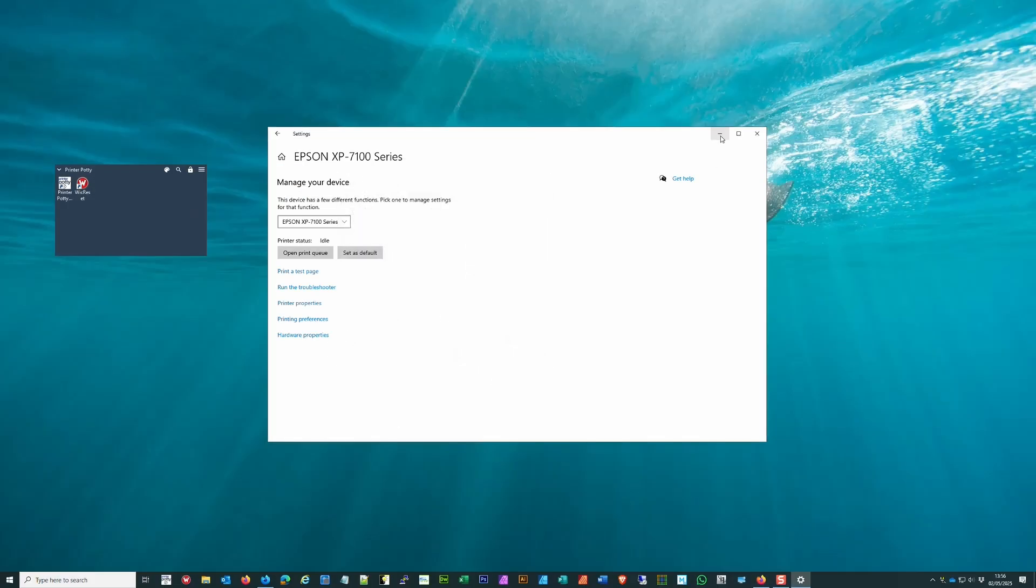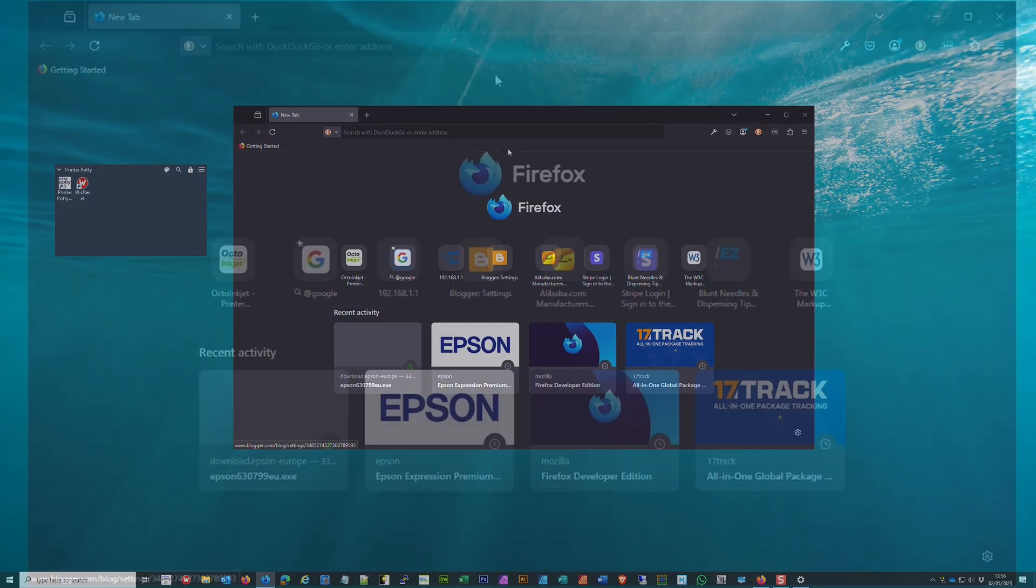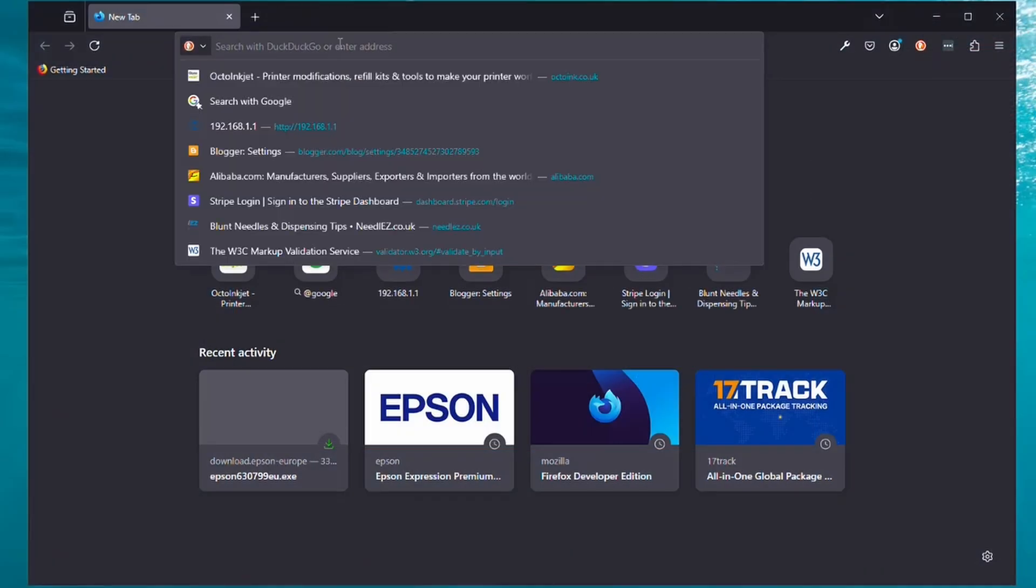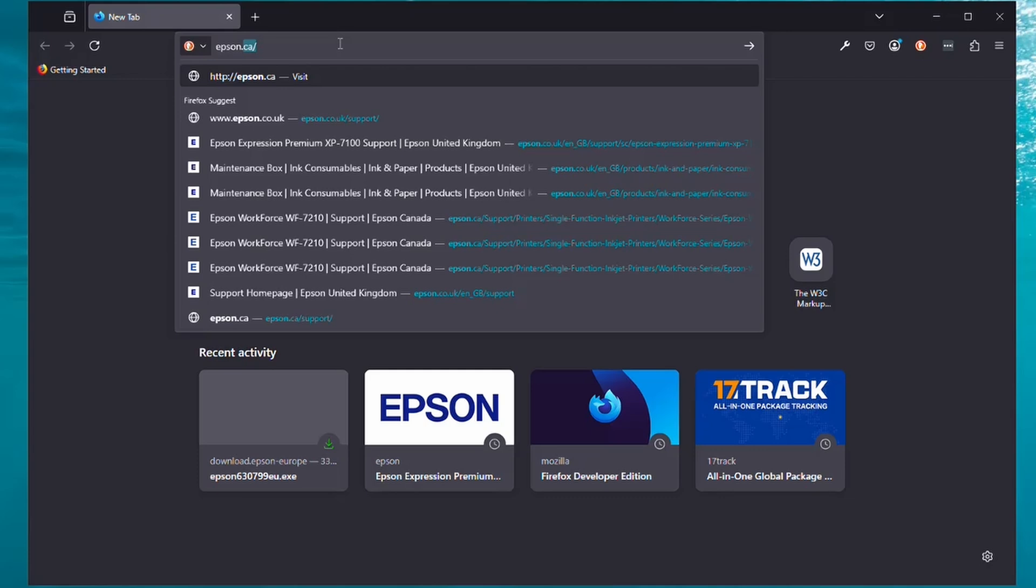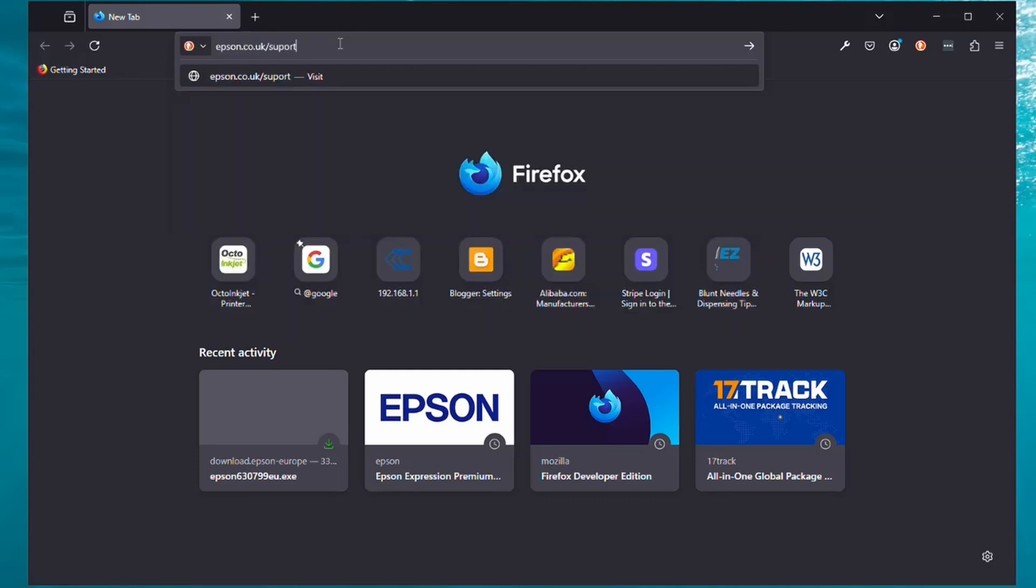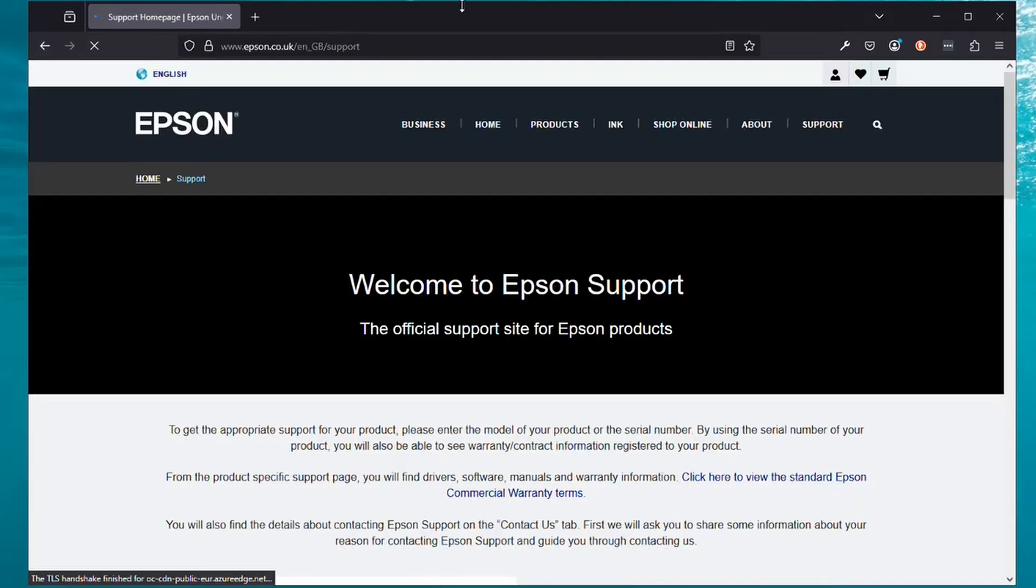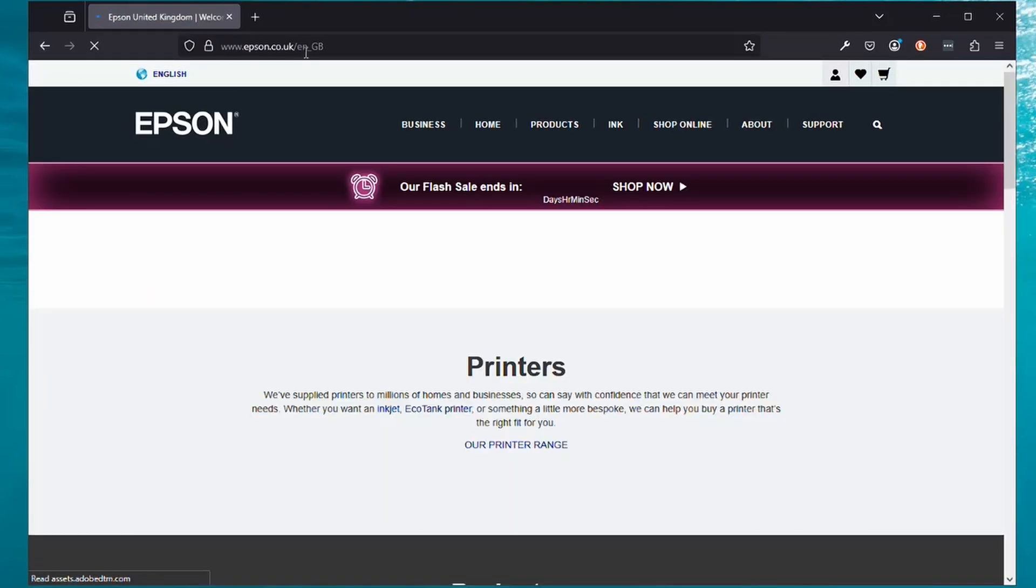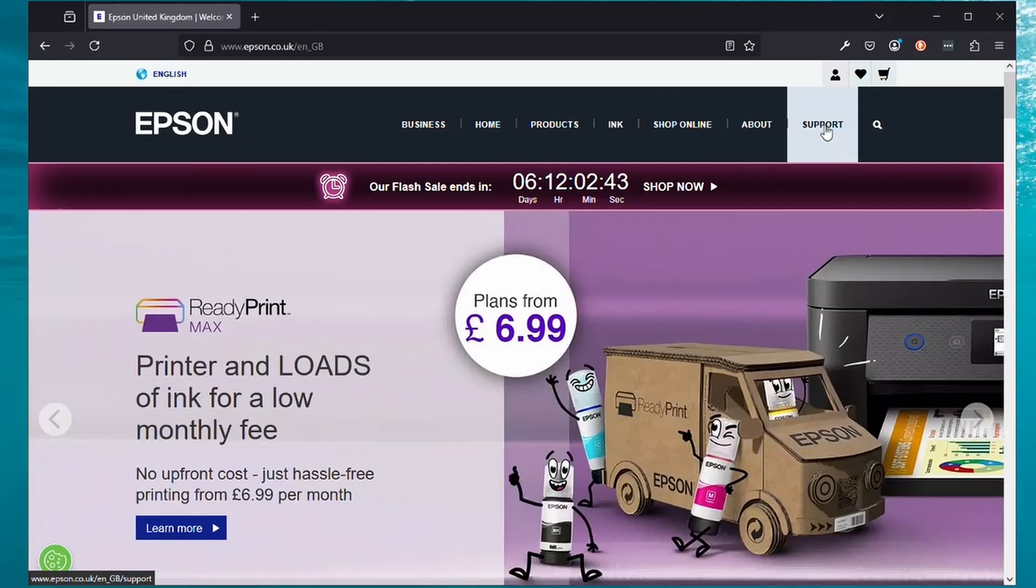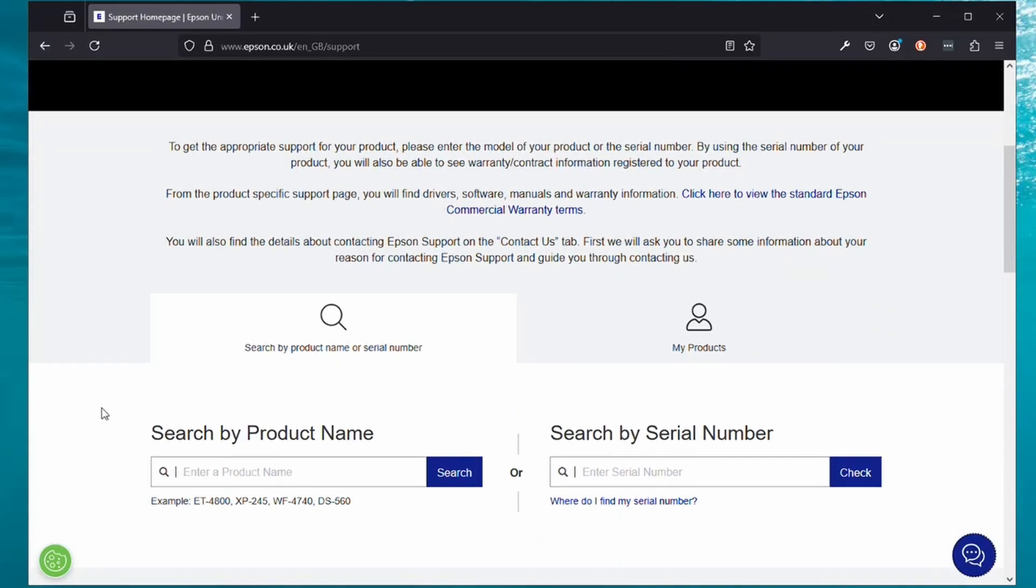It's always a good idea to actually install the full driver. To do that, open up your preferred browser and go to your country's Epson website, which in this case is epson.co.uk, and support.